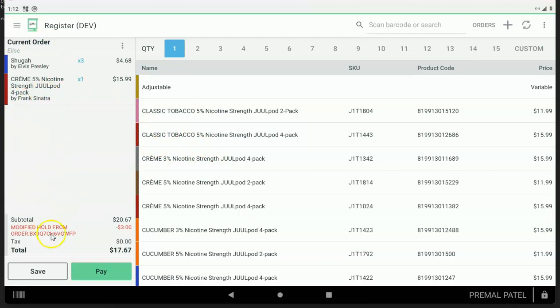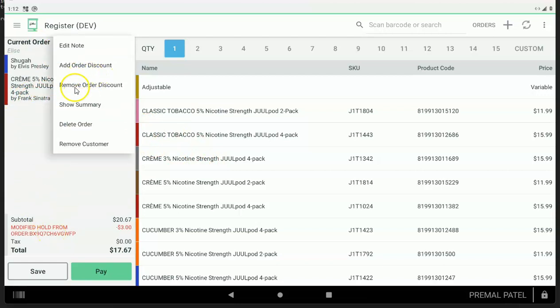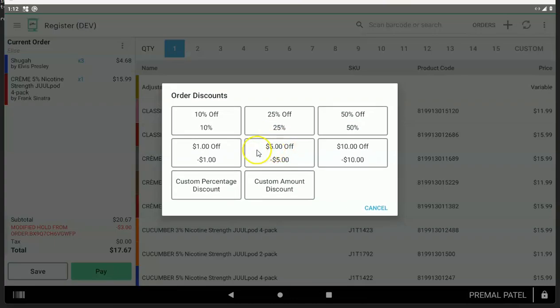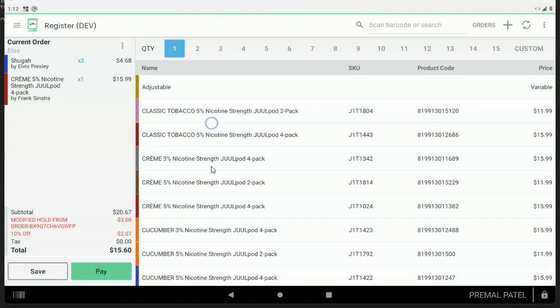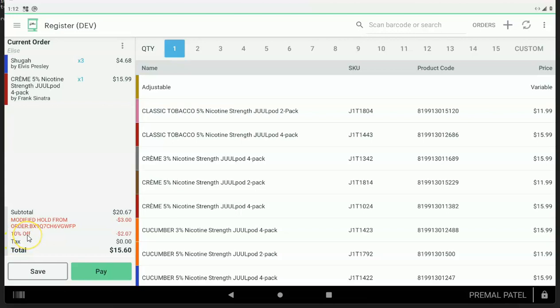Now the other thing you can do is you can make adjustments. You can add an order level discount, and we don't recommend you do this, but what that does is that's a certain percentage off the entire order. We don't recommend this because we don't know who gets credit for this discount right here, this $2. Was it Frank or was it Elvis?